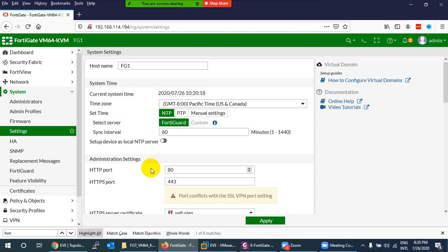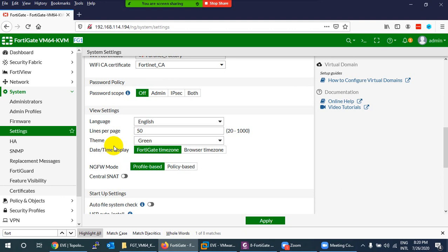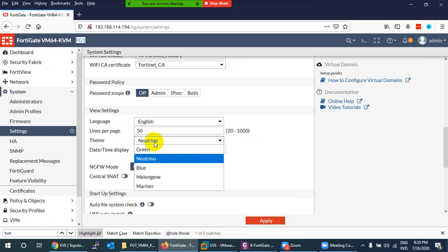You can also change the hostname from System > Settings. After the logo and hostname, there is a green theme. You can change the theme later in the course under System Settings — for example, switching to a blue theme.